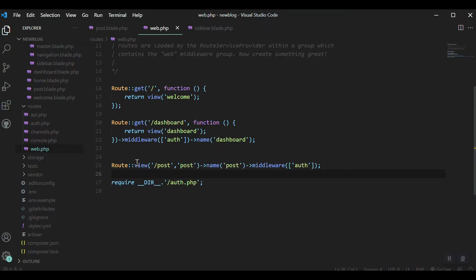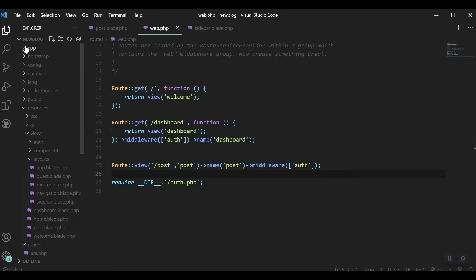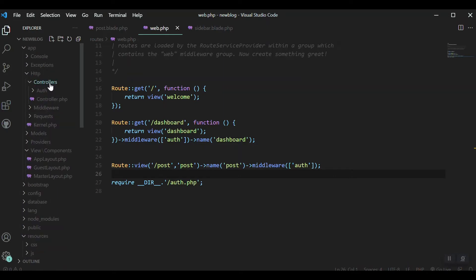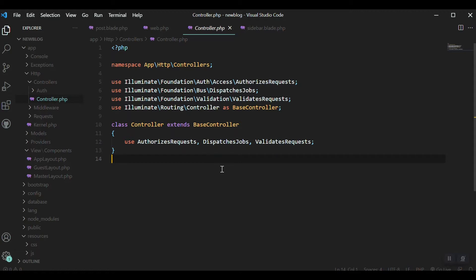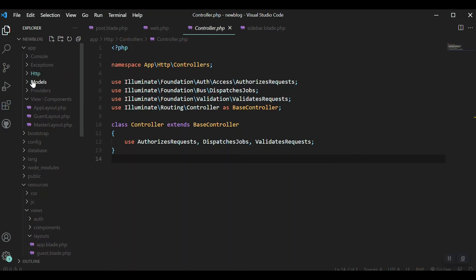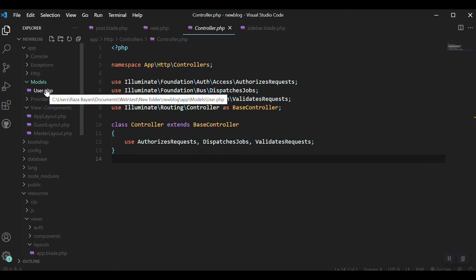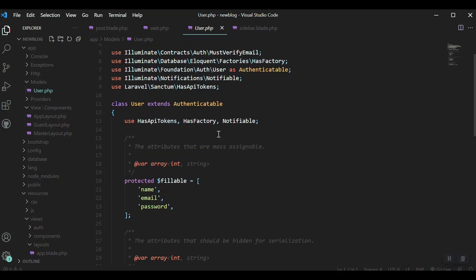We have not accessed any controller or model yet. What actually is a controller and model? If you go to the app folder and then HTTP, we have a folder called Controllers. The controller gives us more power to transfer and share data to our view. We can take that data from the model. Models are also inside the app folder, and the model is basically connected to the database tables — it can get data from them.